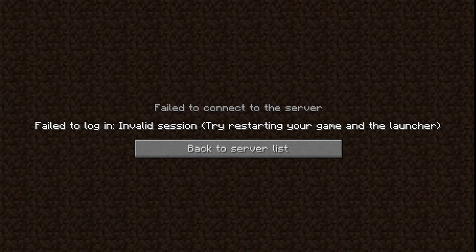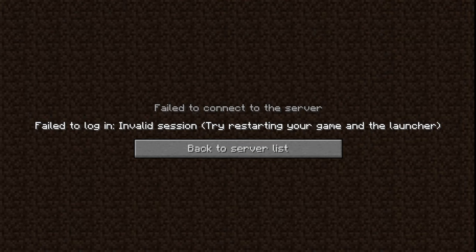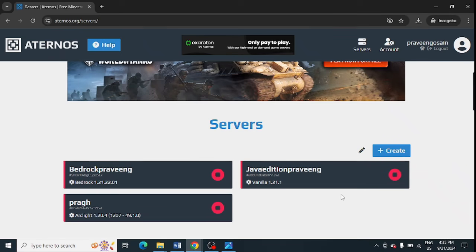Are you getting 'failed to log in - invalid session' on your Aternos server? If yes, watch this video because I'm going to give you the best solution. First of all, you need to make sure